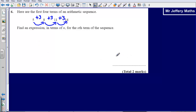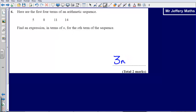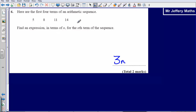This tells me straight away that I am going to have 3n as part of my sequence. That means this sequence is like the 3 times table. We can imagine that 5 is the first number, 8 is the second number, 11 is the third number, and 14 is the fourth number, and so on.